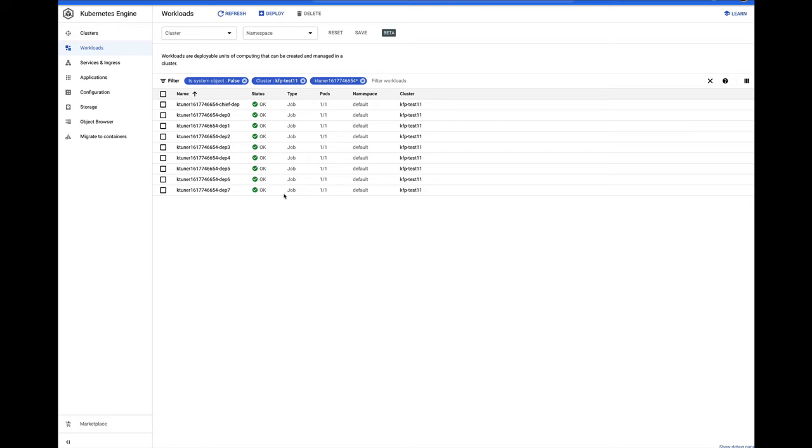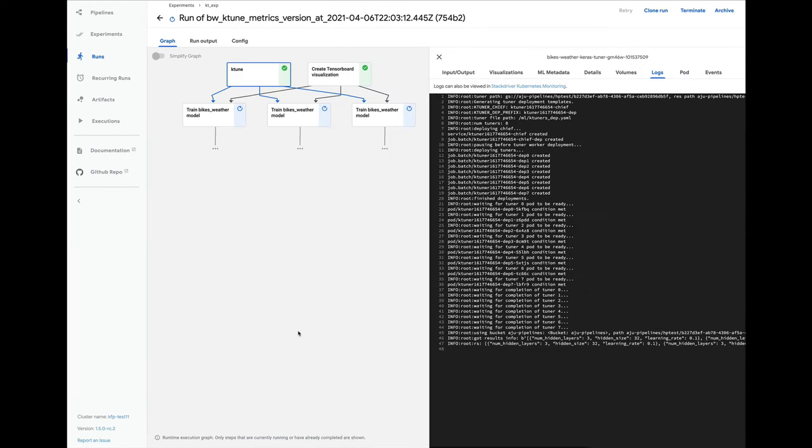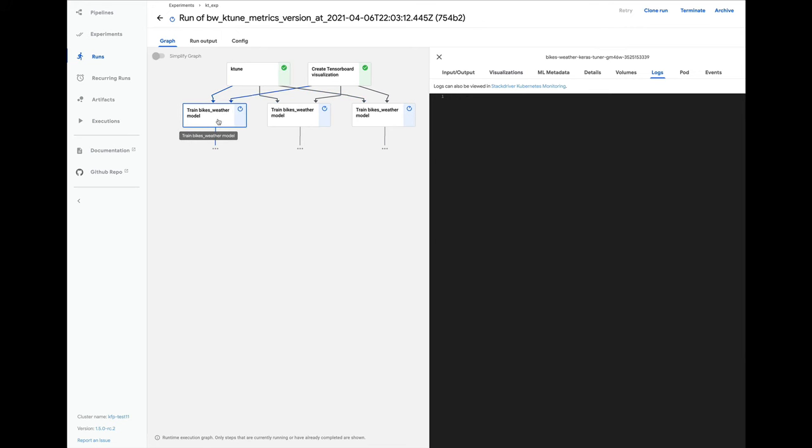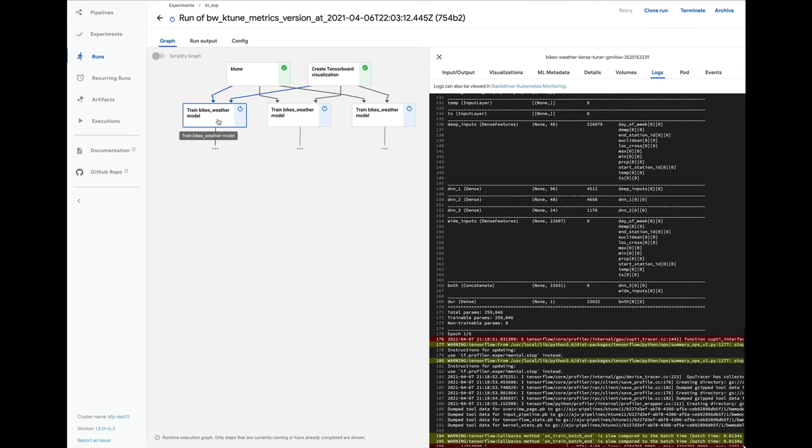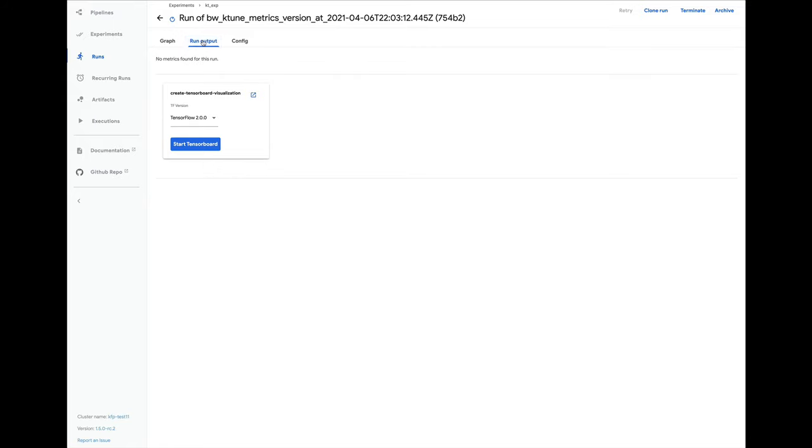While the tuner workers are running, we can see them in the GKE dashboard. The ktune step waits for the workers to complete all their trials and outputs the top and best results. In this case, we requested the top three. Then a full training job is launched for each of the best parameter sets.